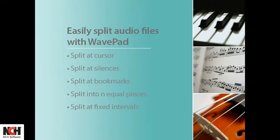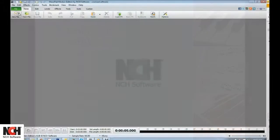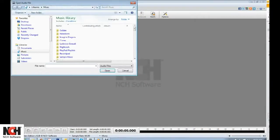Whether you are interested in splitting a long audio file to separate it into tracks or just into more manageable parts, WavePad makes the process easy.